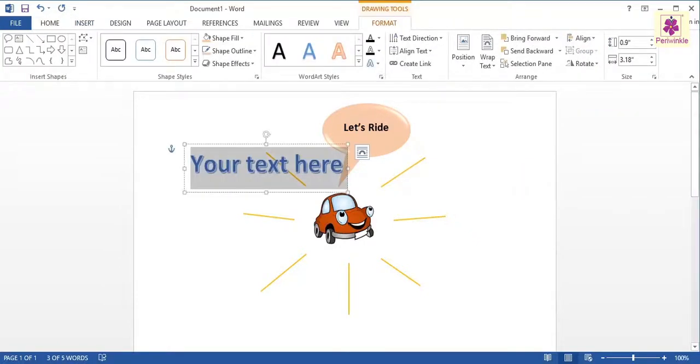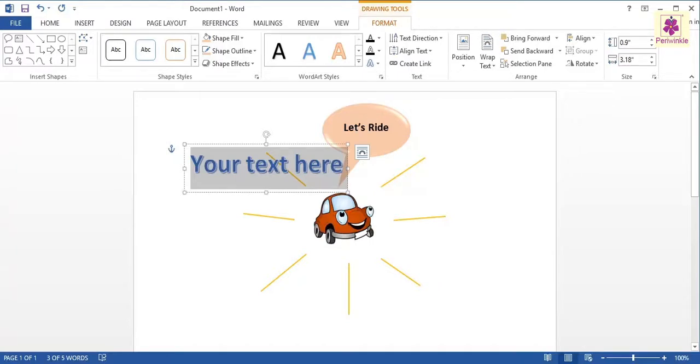A text box appears containing the highlighted placeholder text, your text here. Type the desired text in the text box. For example, type my car.